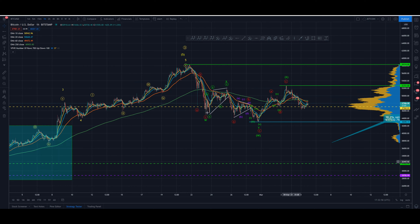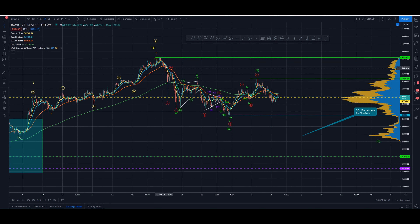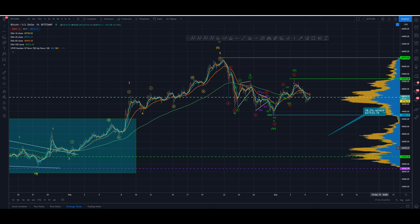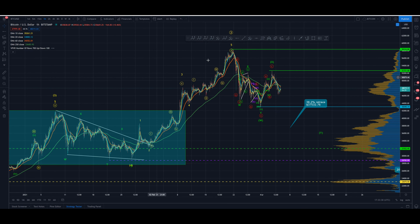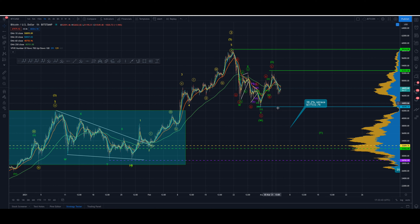So there are the two options: we've either completed the correction — needing to see the high taken out to confirm and a five-wave structure to support it — or we're going for the deeper correction, which is the one I think we're heading for. We've done one wave down and one wave up, and now we have another three-wave move down to find our Y. That could be quick or slow, but it would call for a retracement down to around 37,532.76, back into that prior wave four on the intermediate time frame.